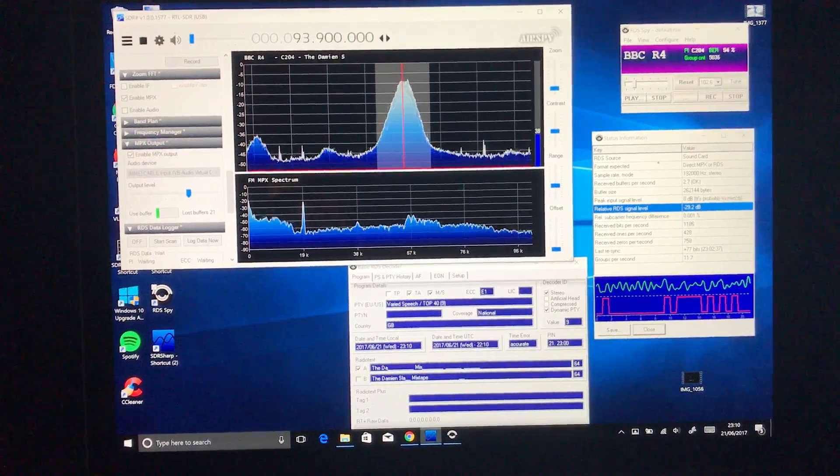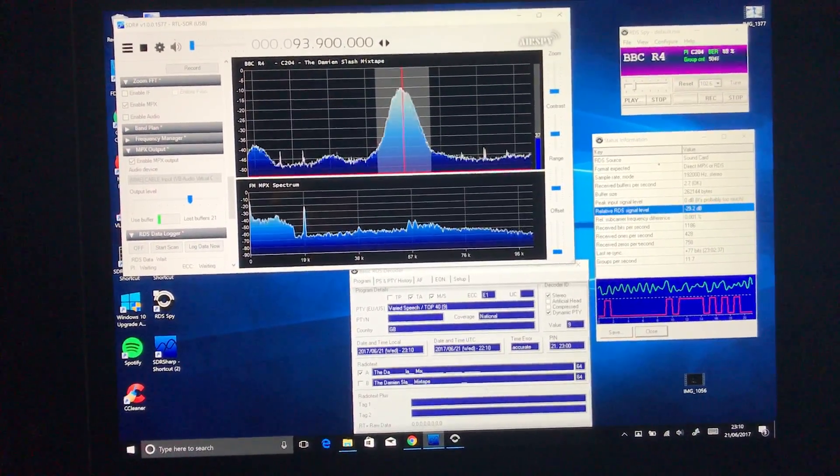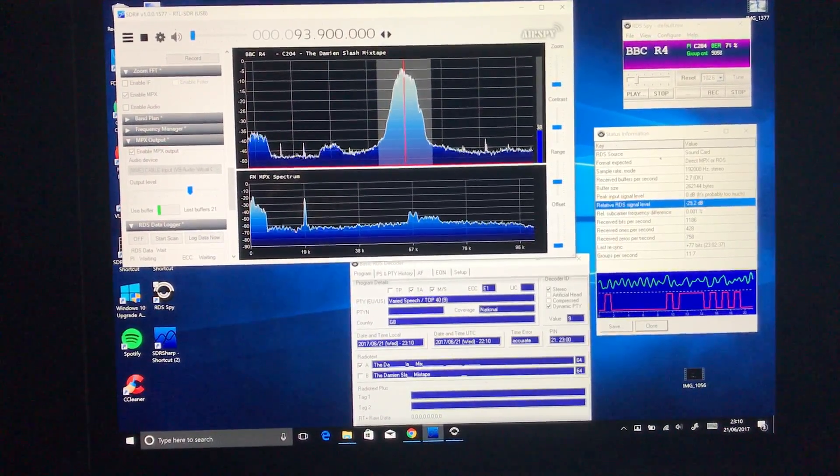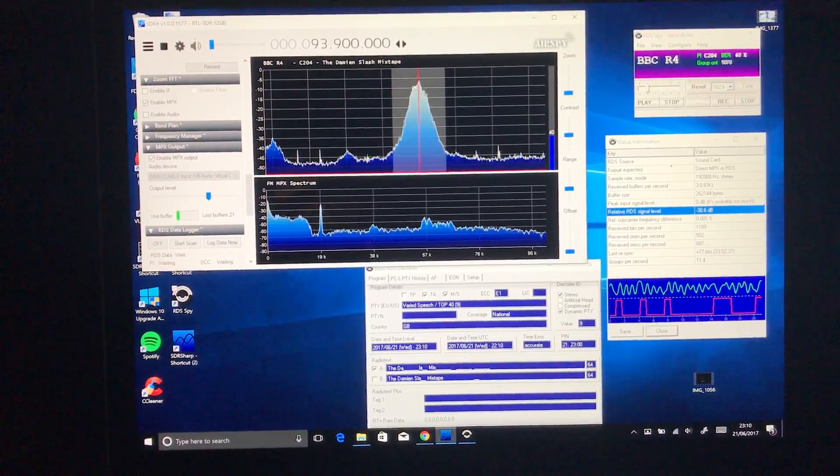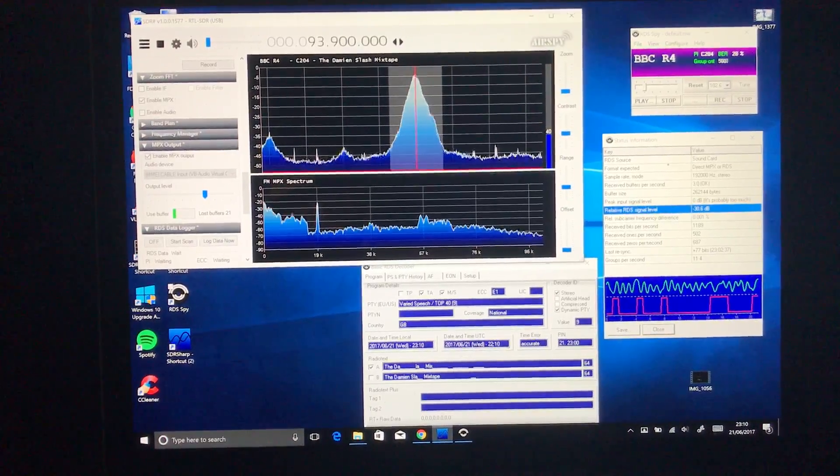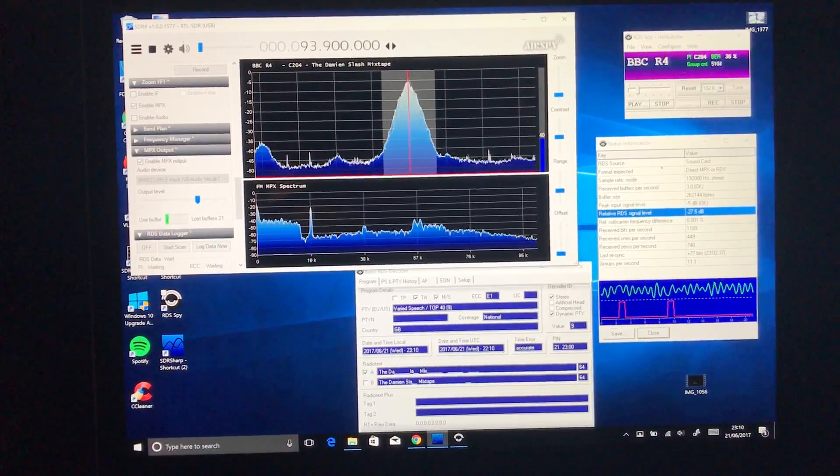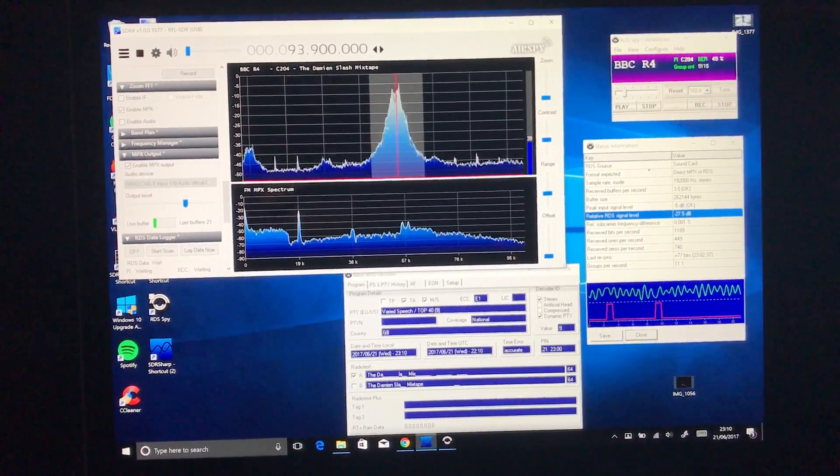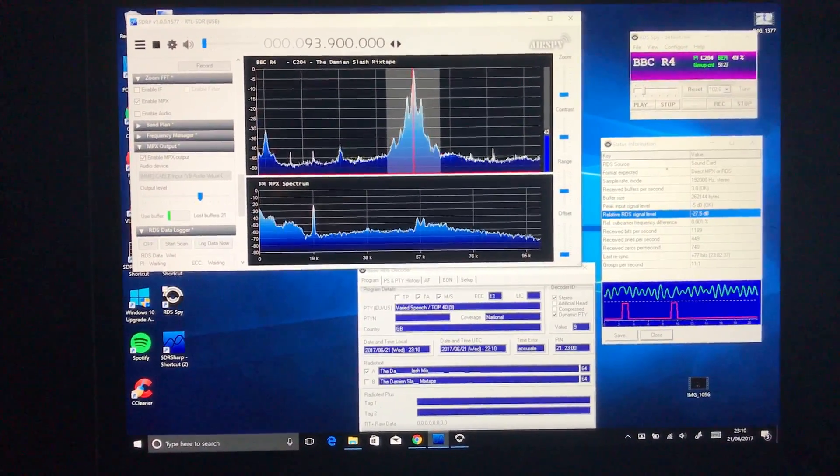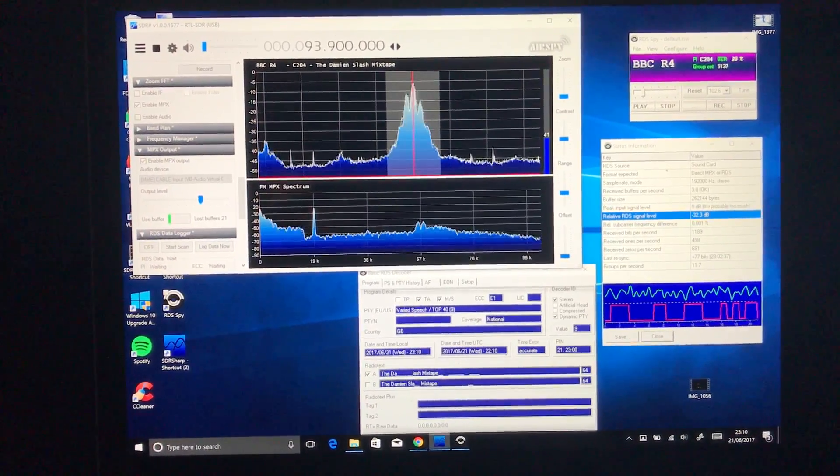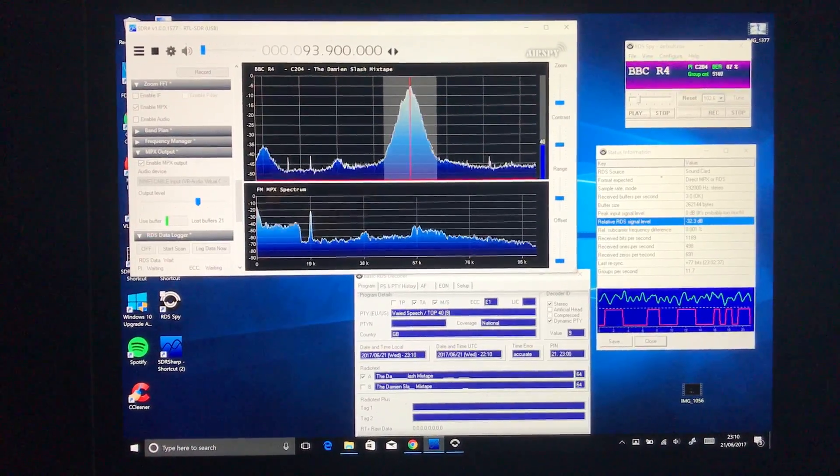Hi there. My FM DXing career is about 10 days old now. I've been quite lucky I think.